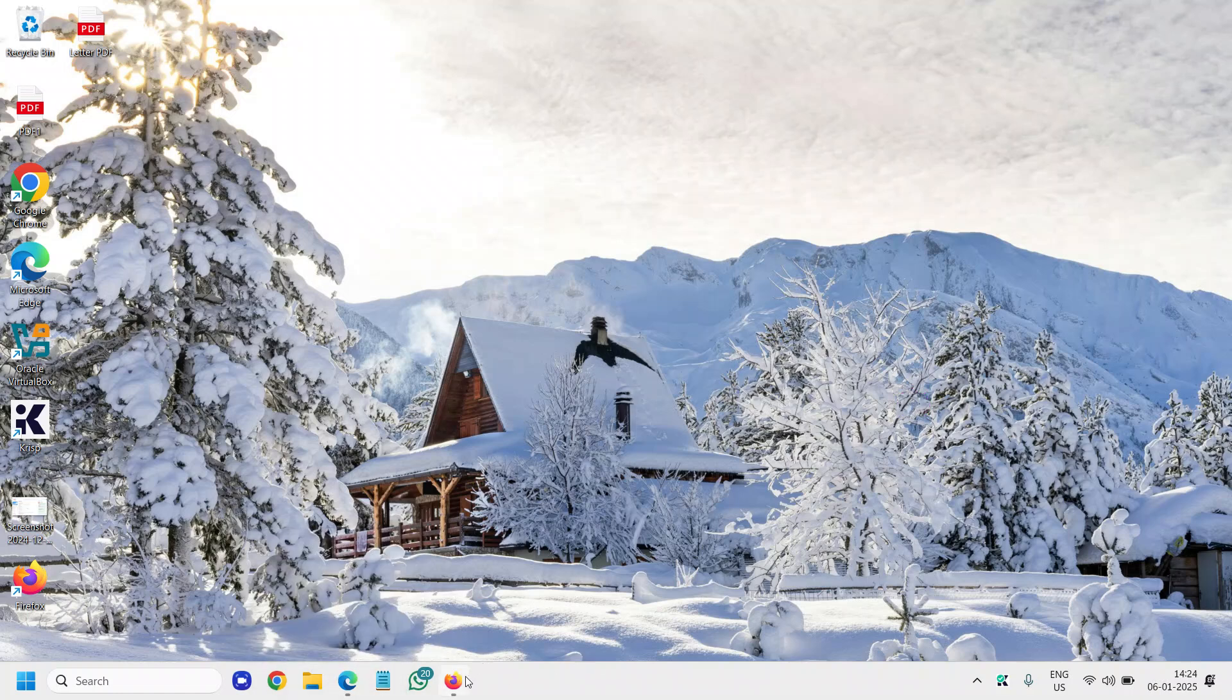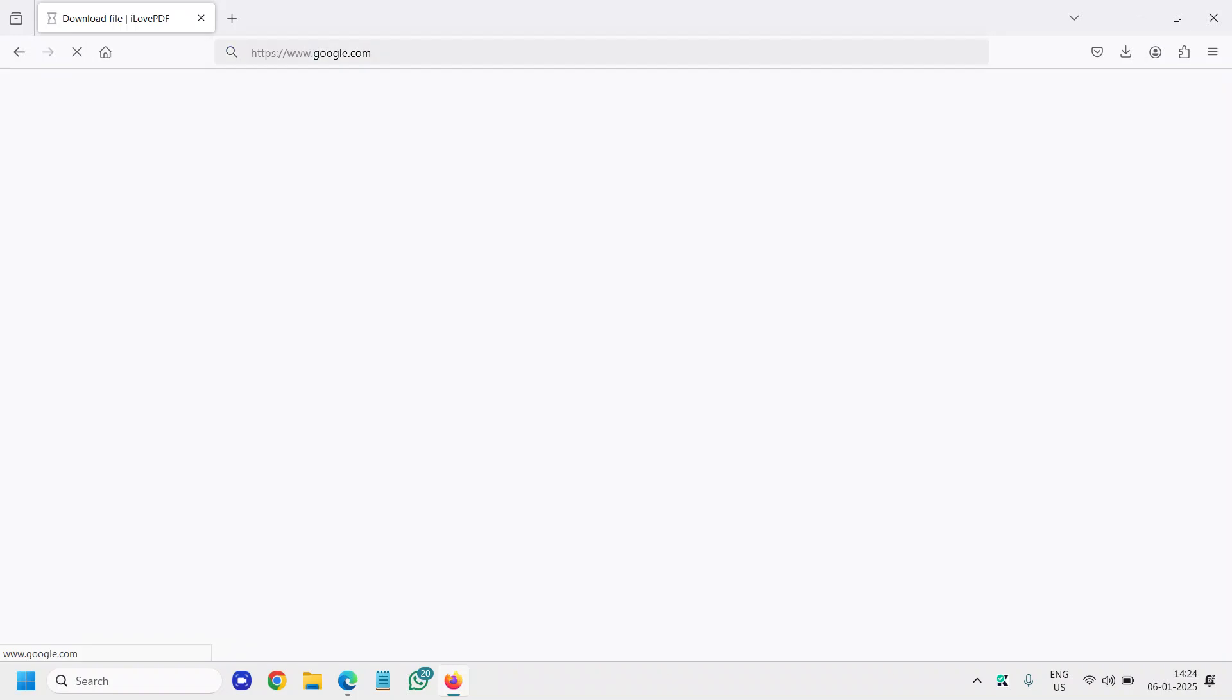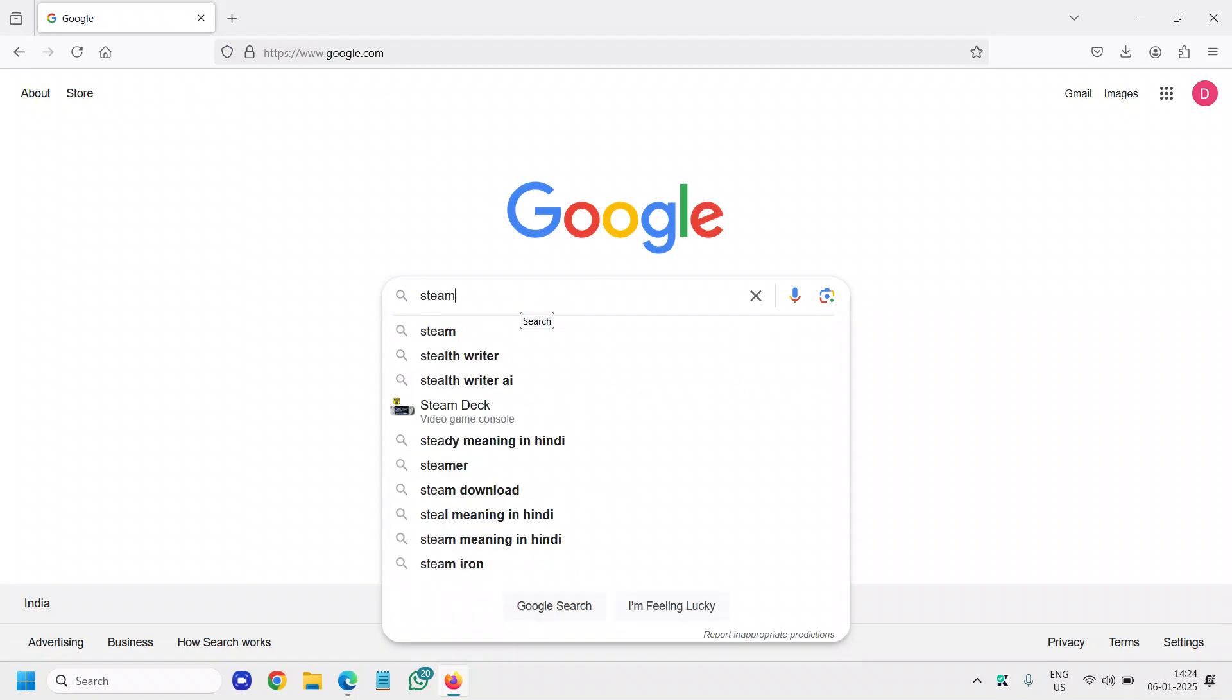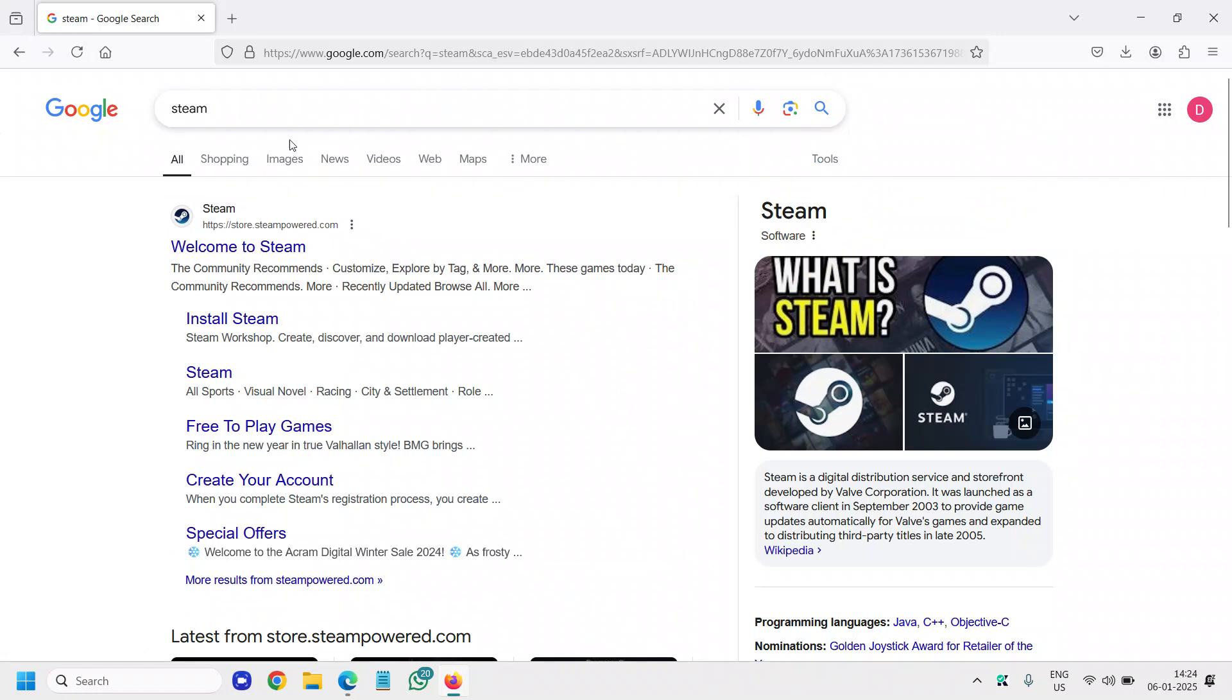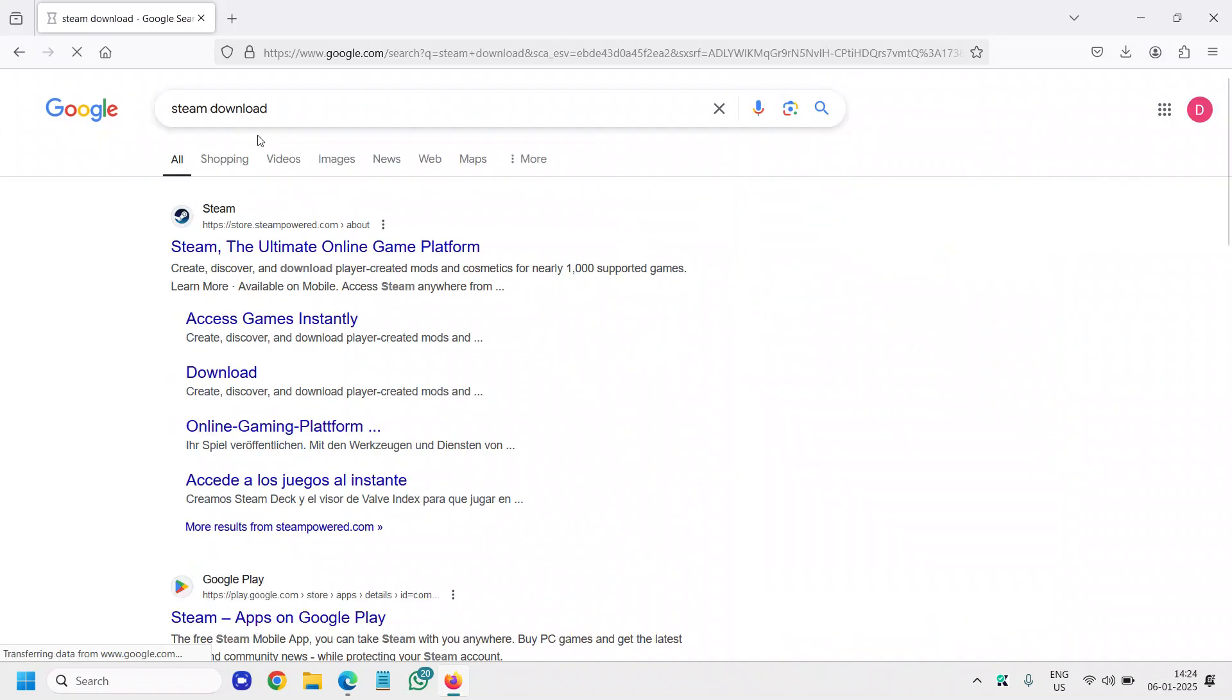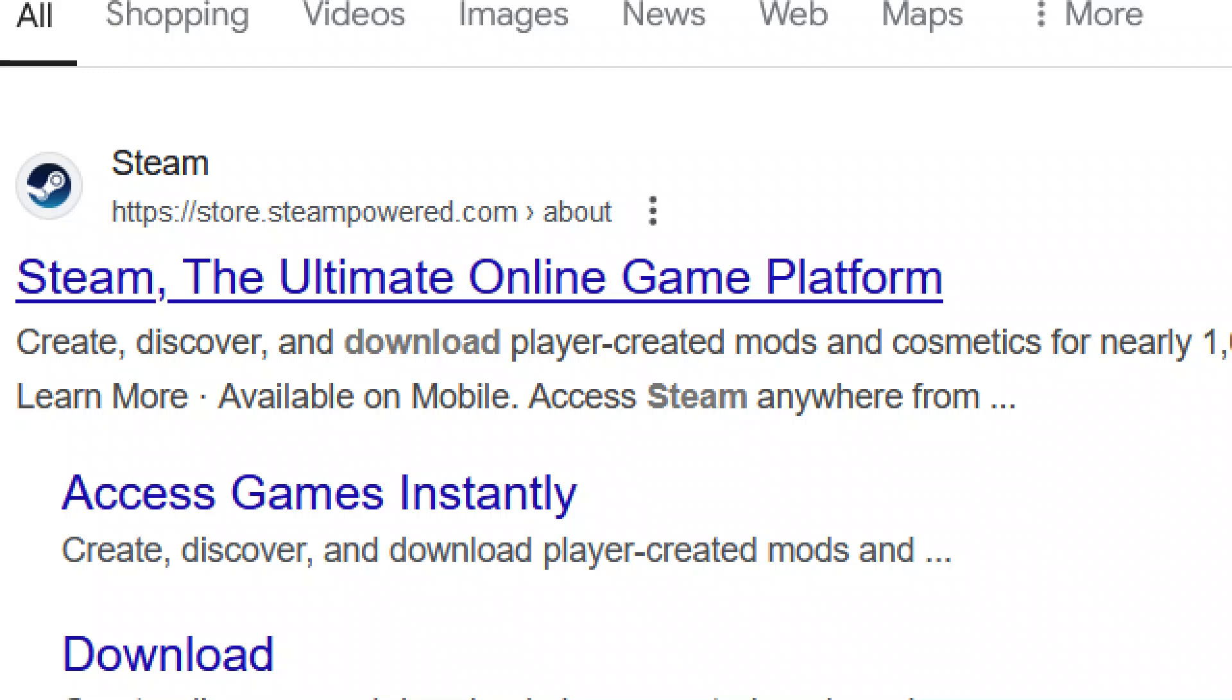Just open your browser, open Google, and in the search bar type Steam and hit enter. You will find store.steampowered. You can also type steam download, that would be better, and you will find the website store.steampowered.com.